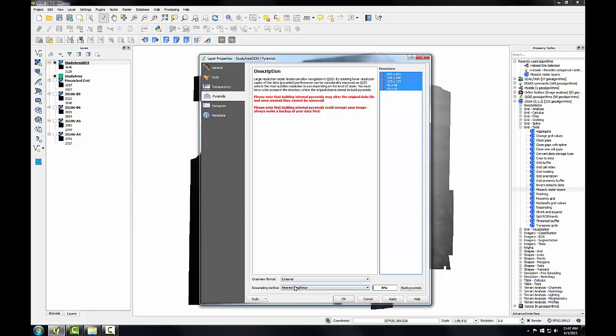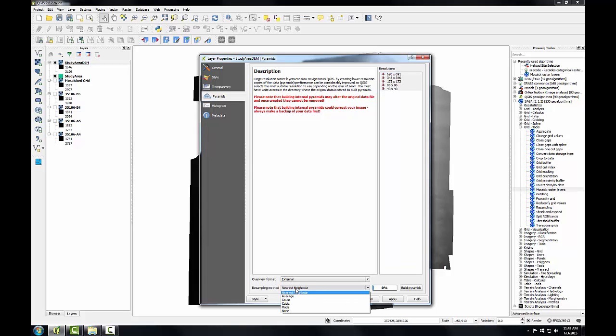I need to set the resampling method. Generally speaking, nearest neighbor is most suitable for discrete rasters since it won't change the values of the cells. The average, gauss, and cubic techniques are more suitable for continuous rasters, such as this DEM. These techniques will cause some smoothing of the data and may result in some values that are beyond the original range. Here, I'll choose cubic.